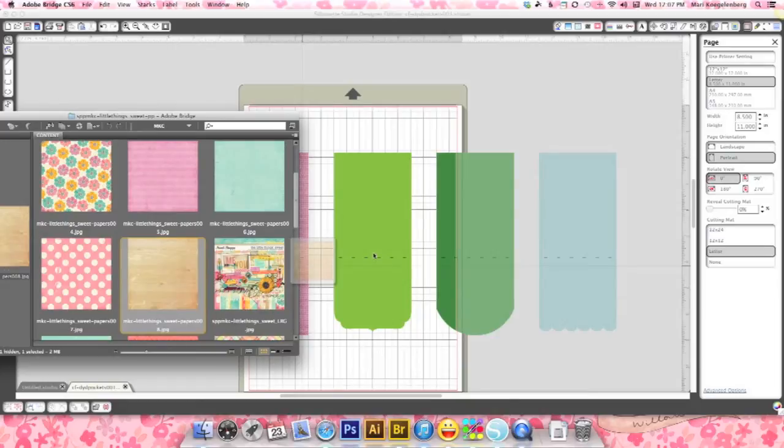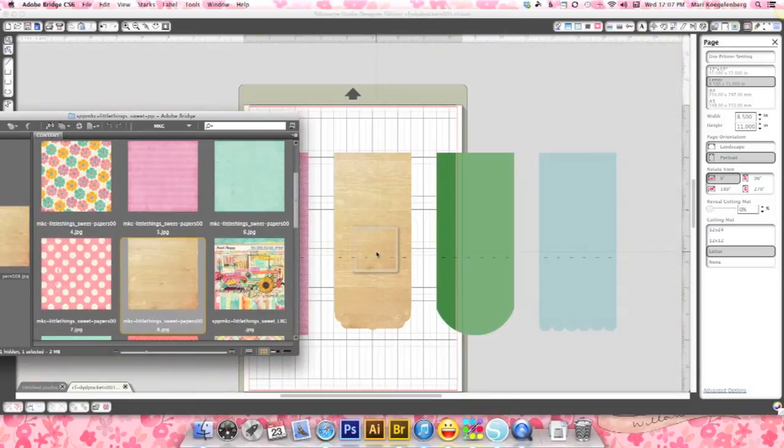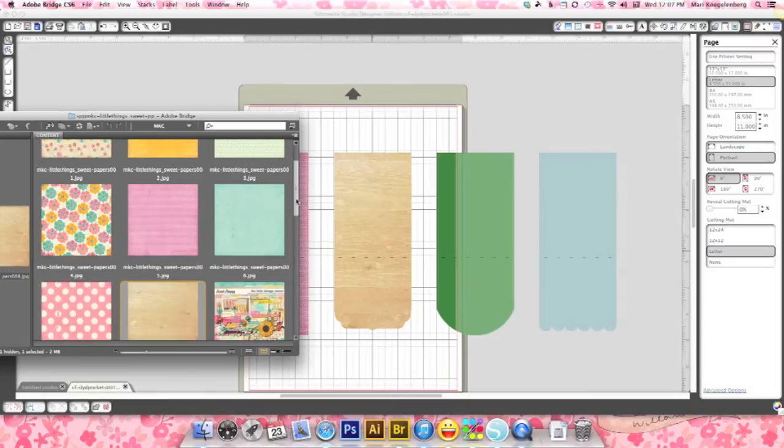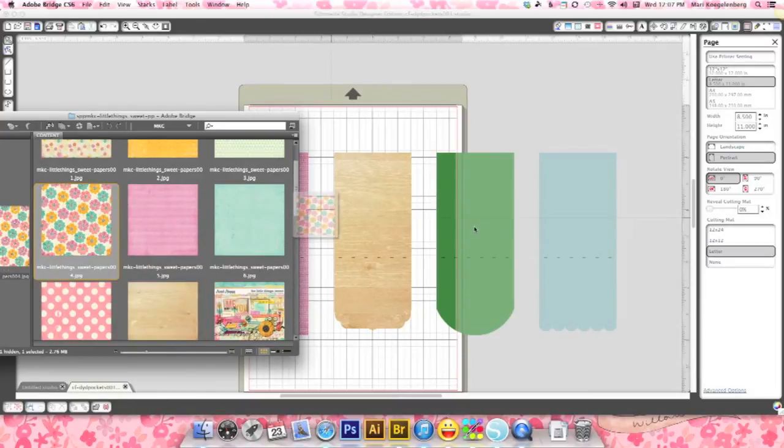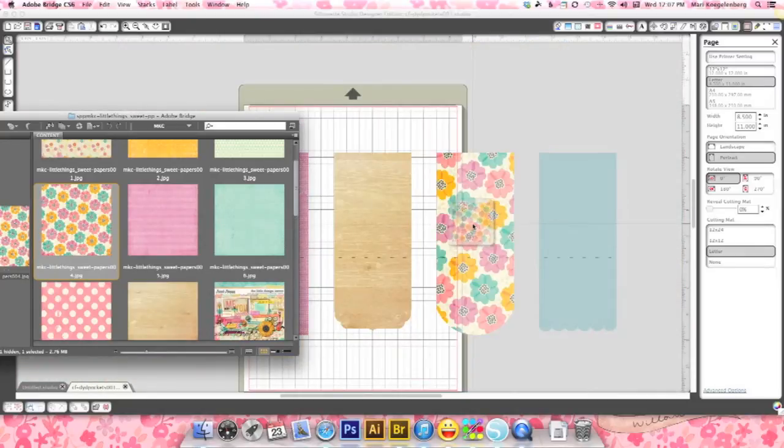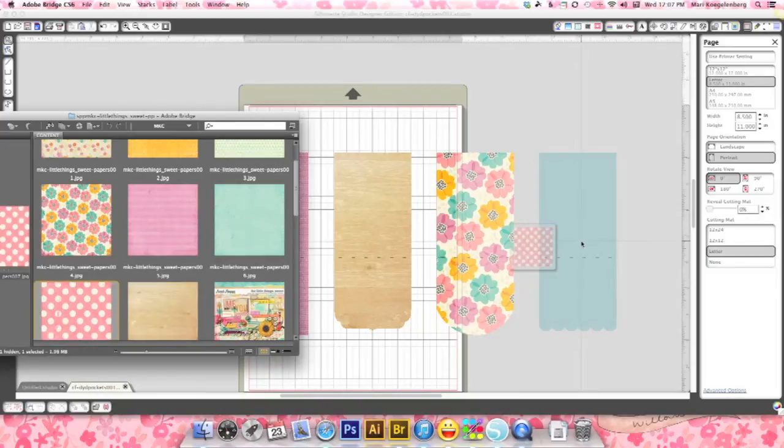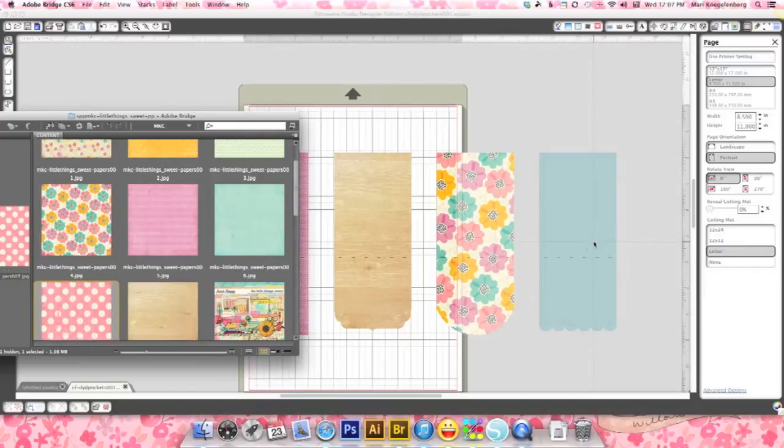OK now. There you go. And then oh I want to do the flowers. There we go. And then polka dots. Come on. OK. Doesn't like that one.